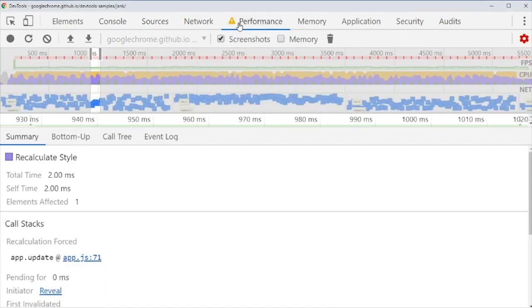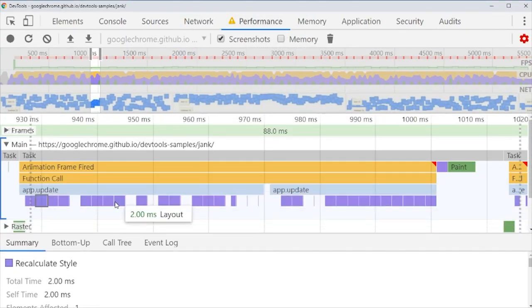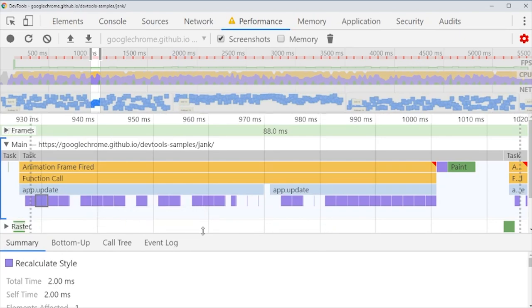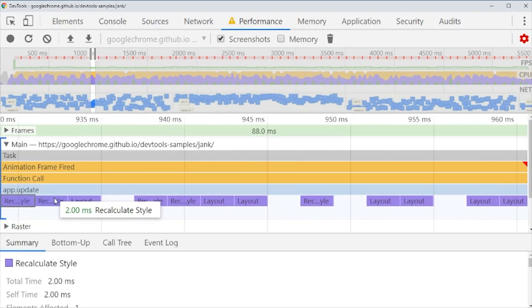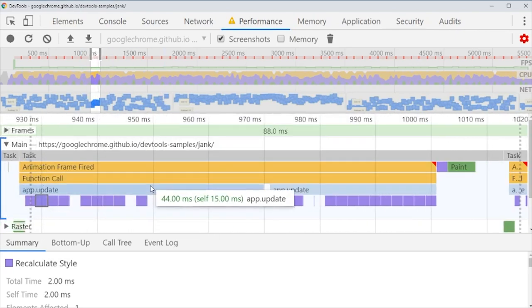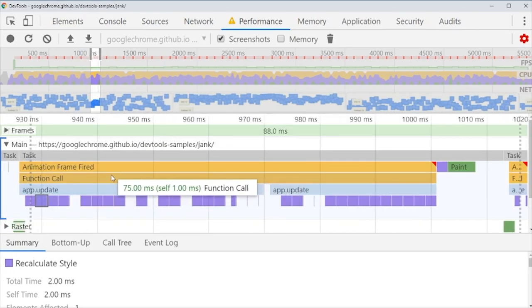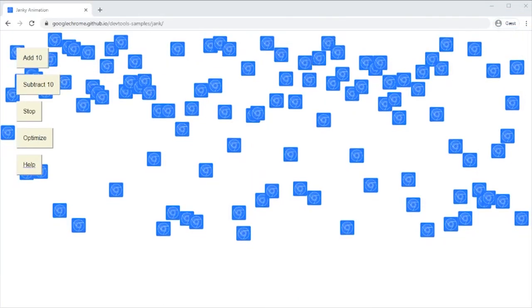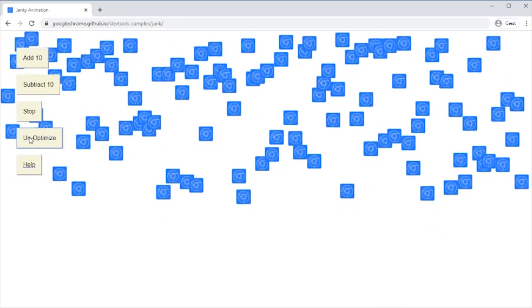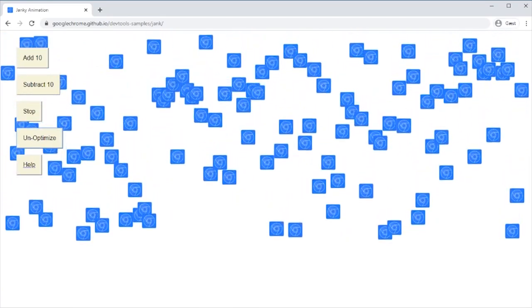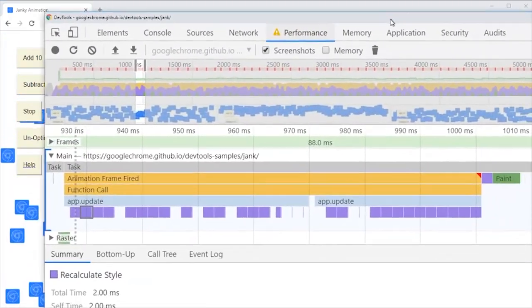In the performance we can see what actually slows us down and we can get an idea of where in the code it is that it slows down. Then we can fix it and run yet another. In this example they have made this button to optimize the code. It's very convenient.